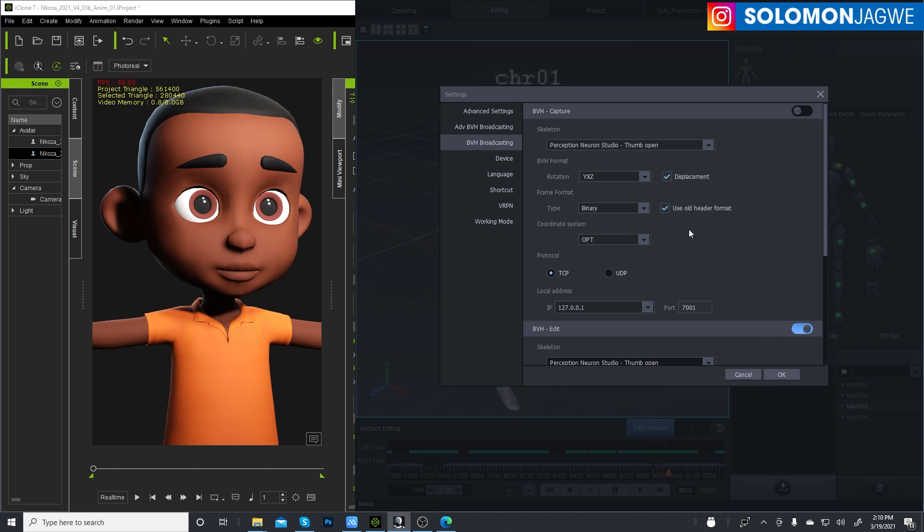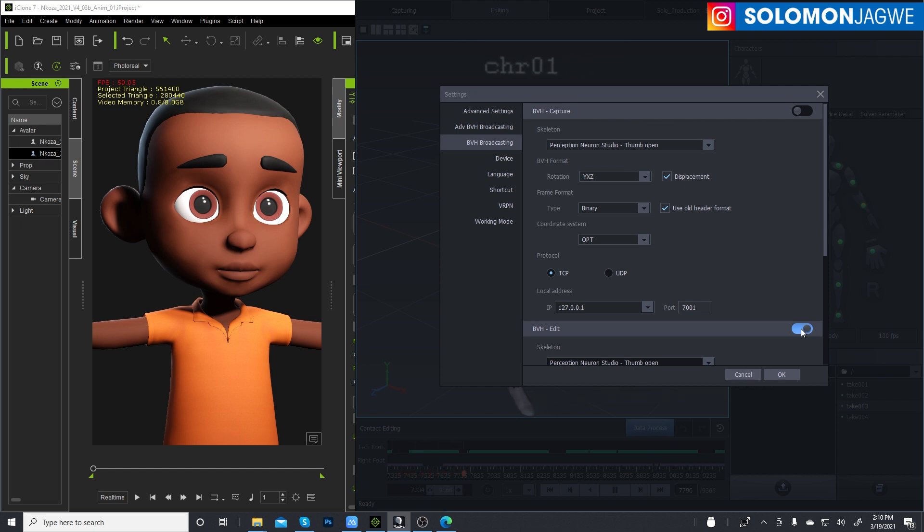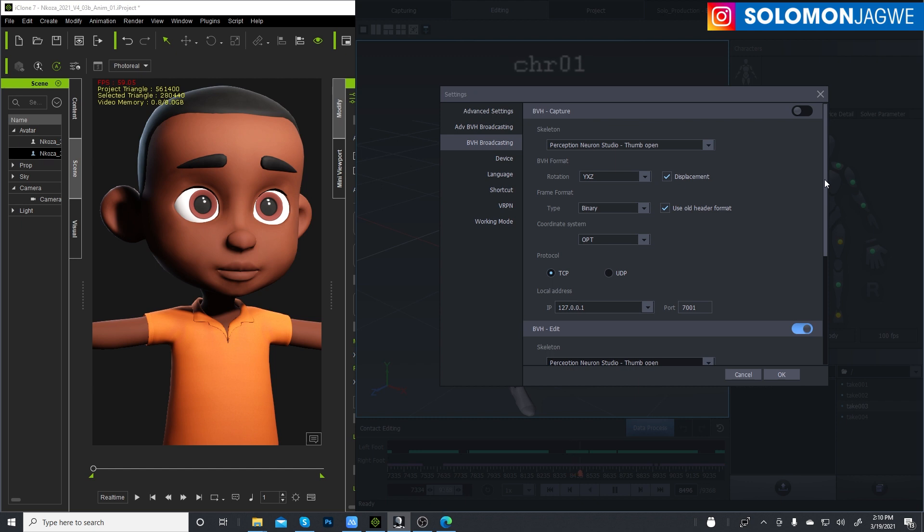So if you're doing it live, like you're sending the data live, then you're broadcasting from Axis Studio to iClone or the Unreal Engine. So we're going to be using this to send the data that we've recorded over to iClone.